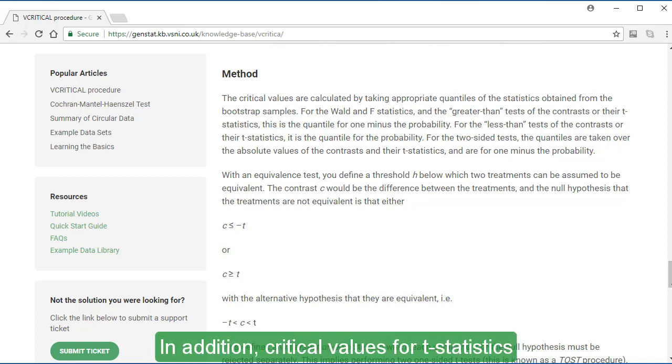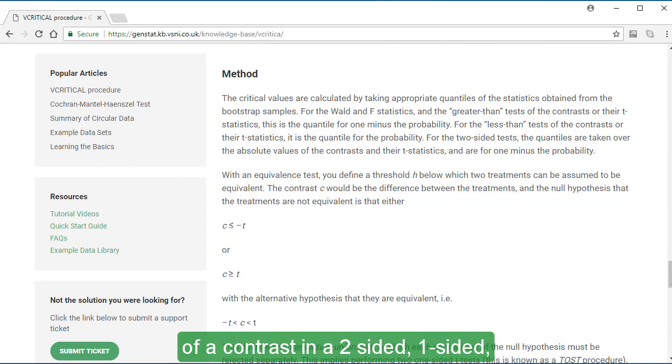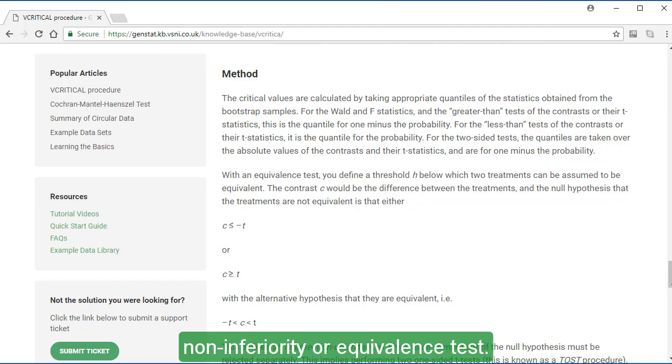In addition, critical values for T-statistics enable you to determine the detectable size of a contrast in a two-sided, one-sided, non-inferiority or equivalence test.